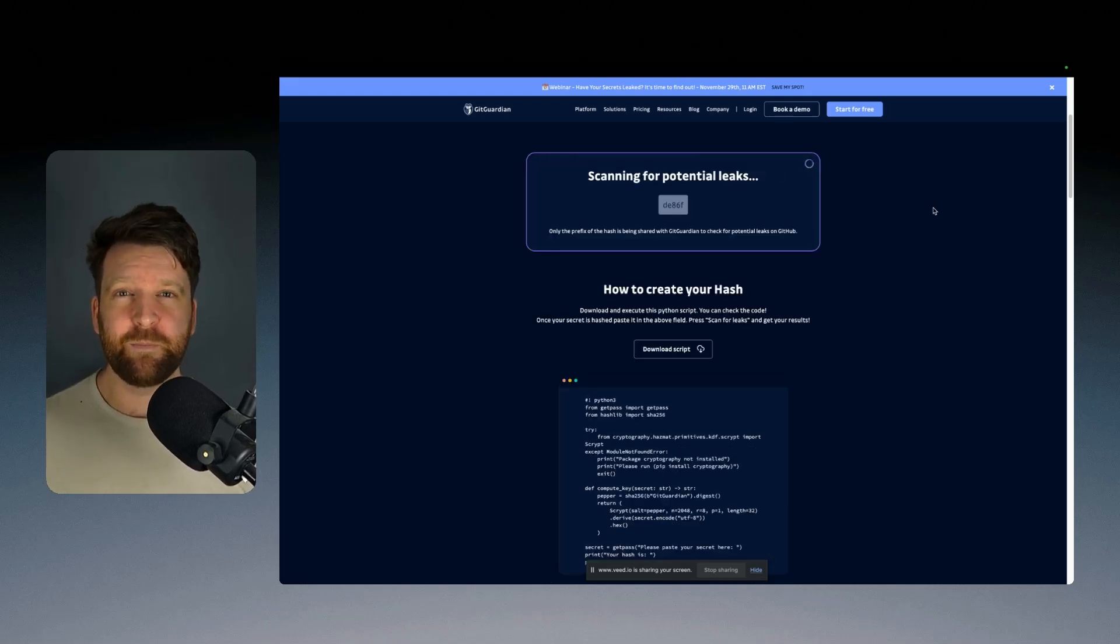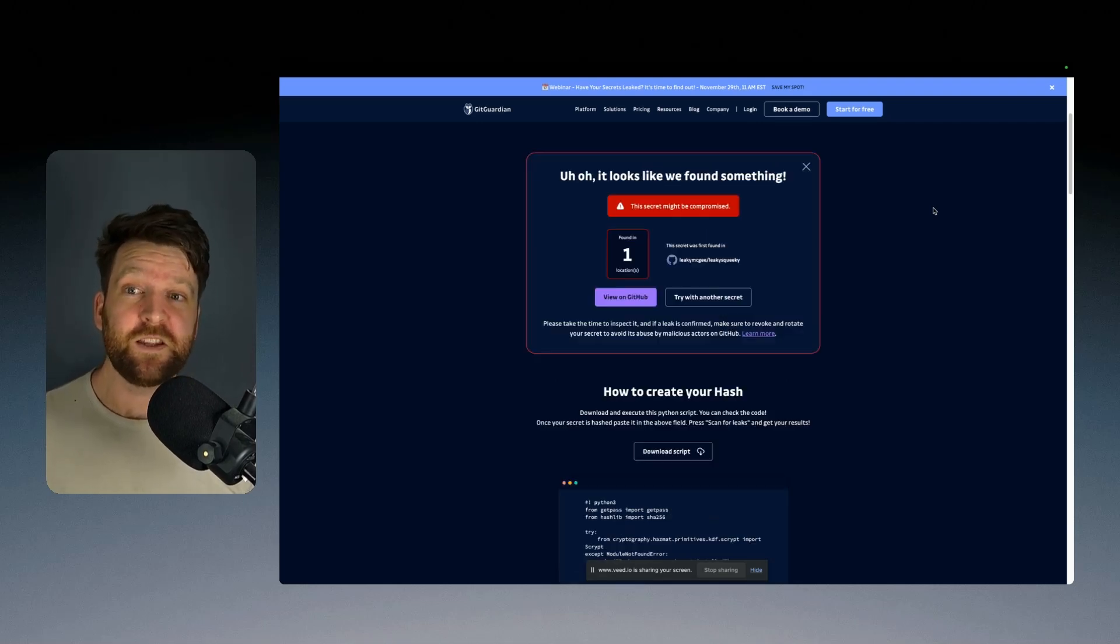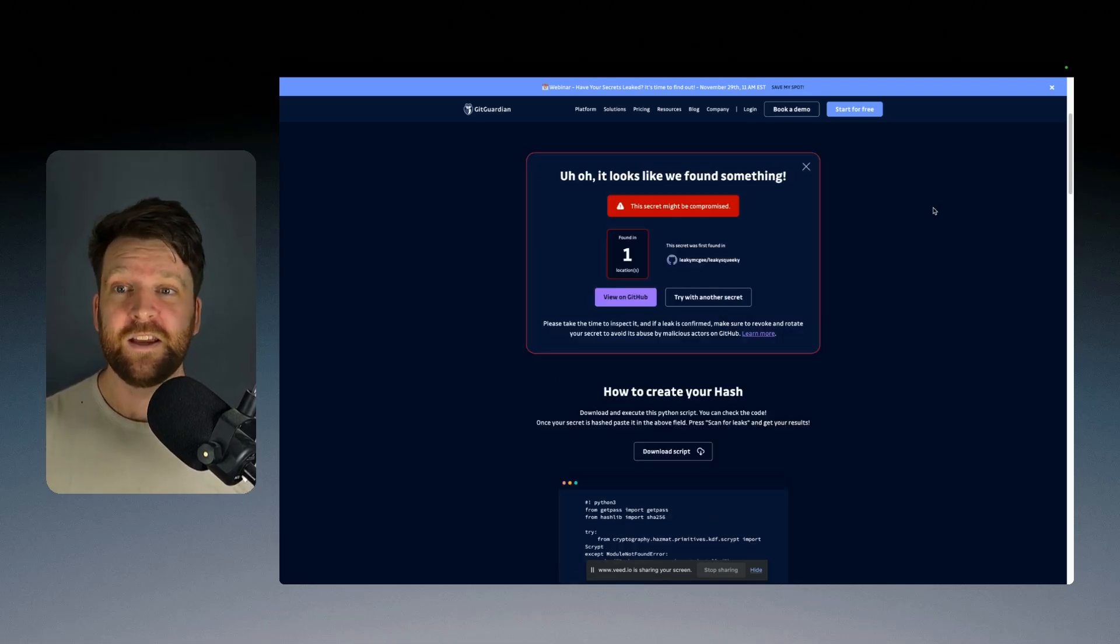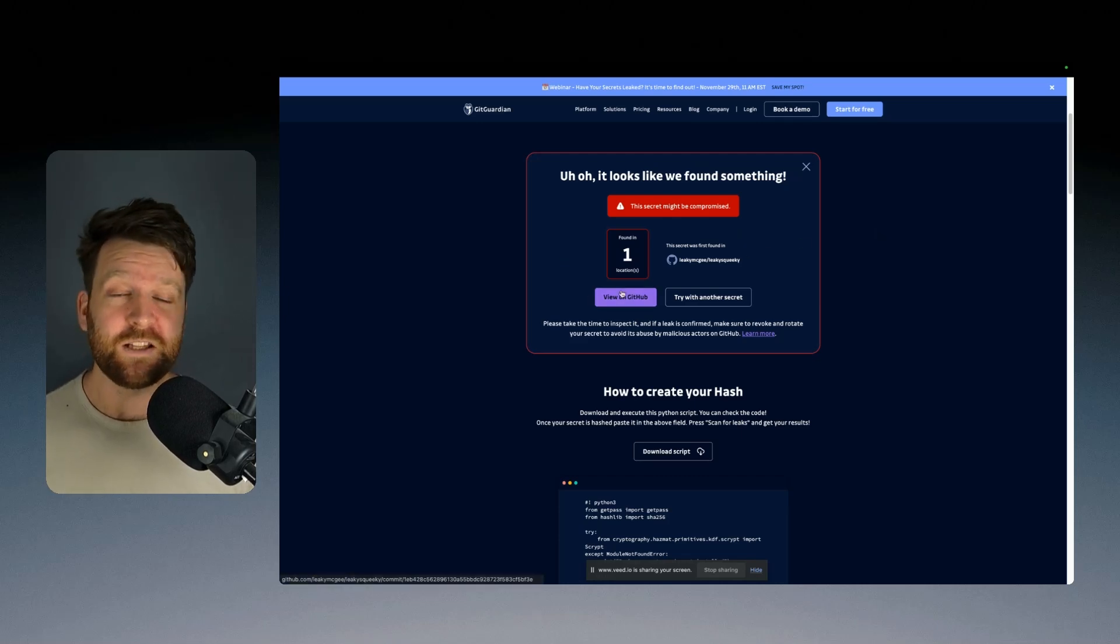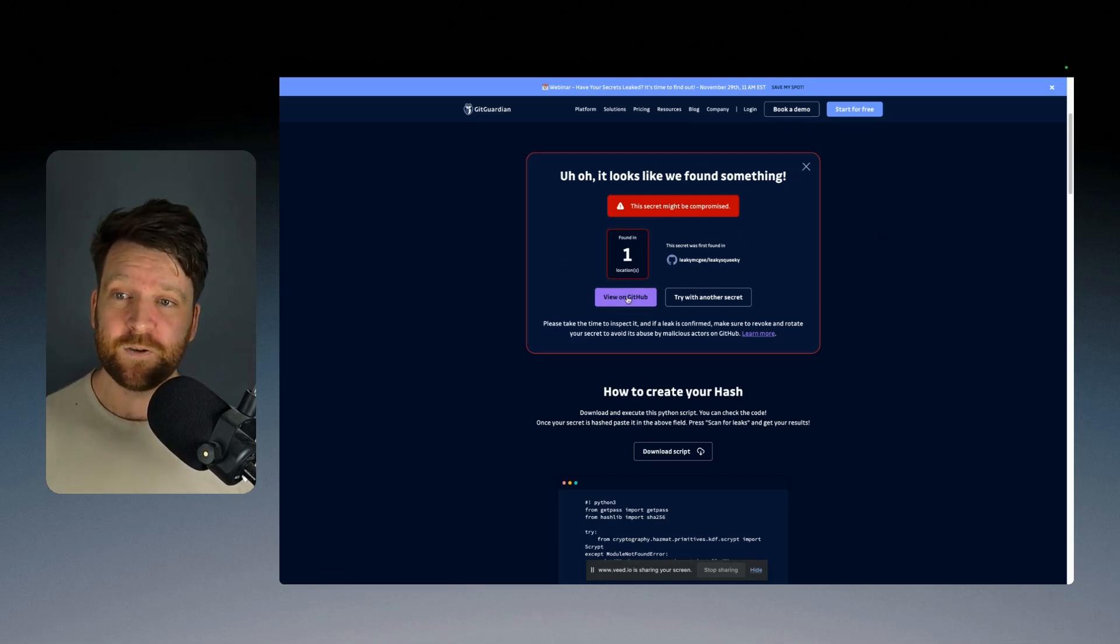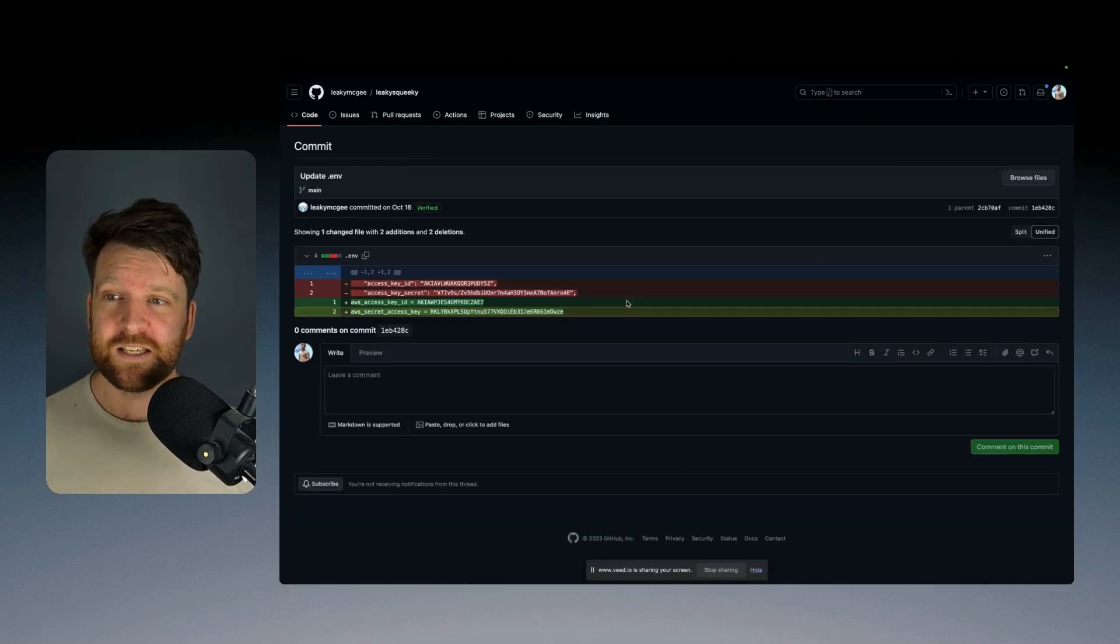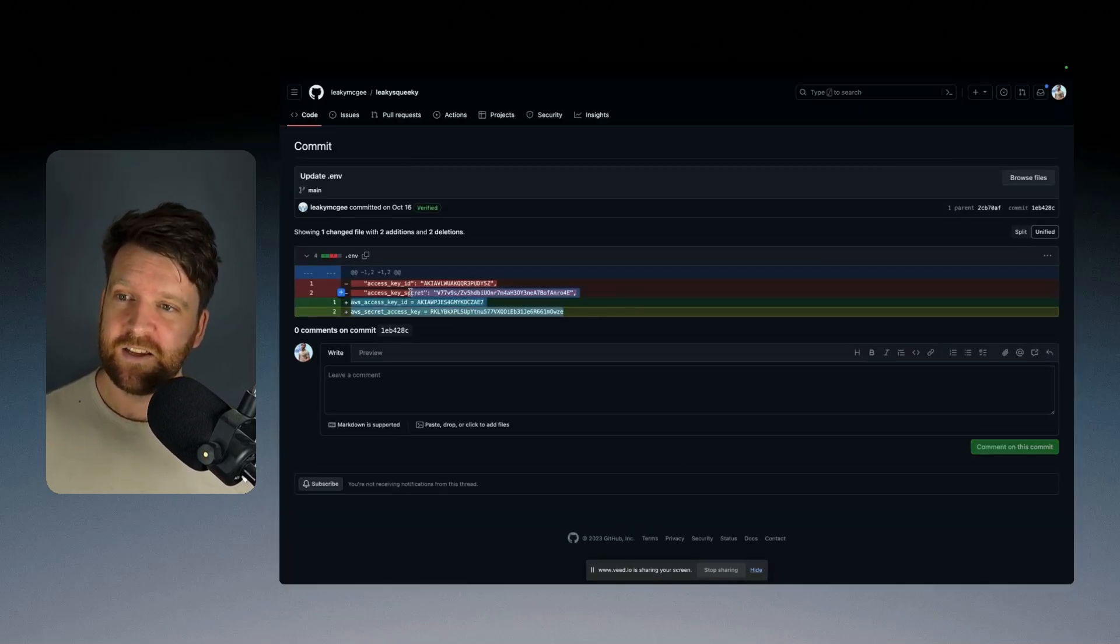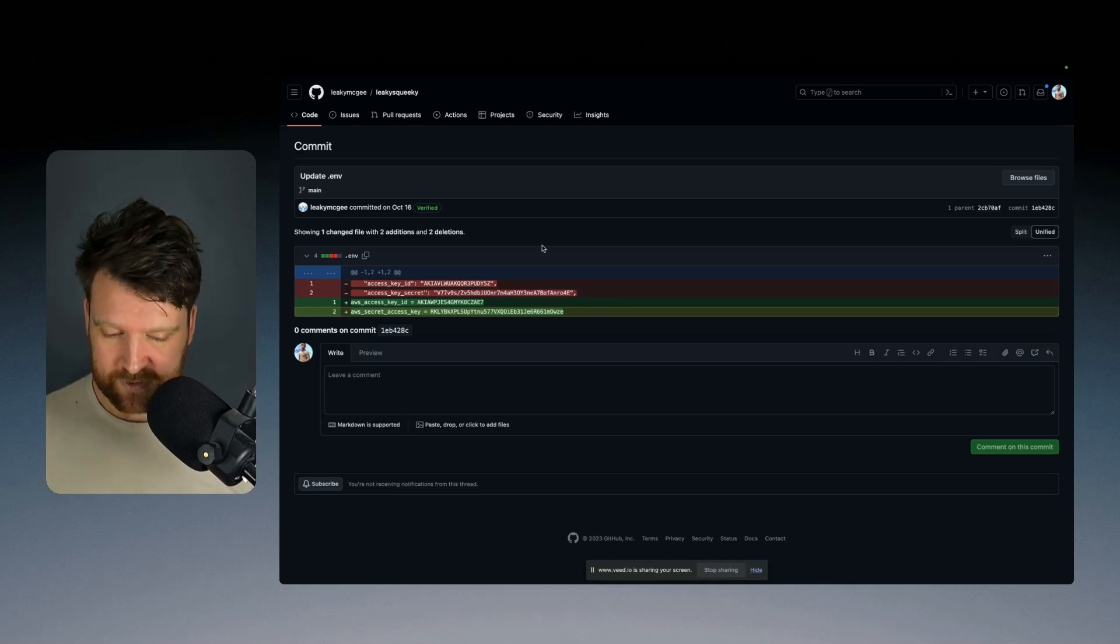And this is now querying its database of over 20 million secrets to see if this secret matches a hash that they've found. And they have found it. And not only have they actually told me that they've found something, they've given me a link for it. So again, I can go over to GitHub and I can see exactly where this secret has been leaked and what commit.